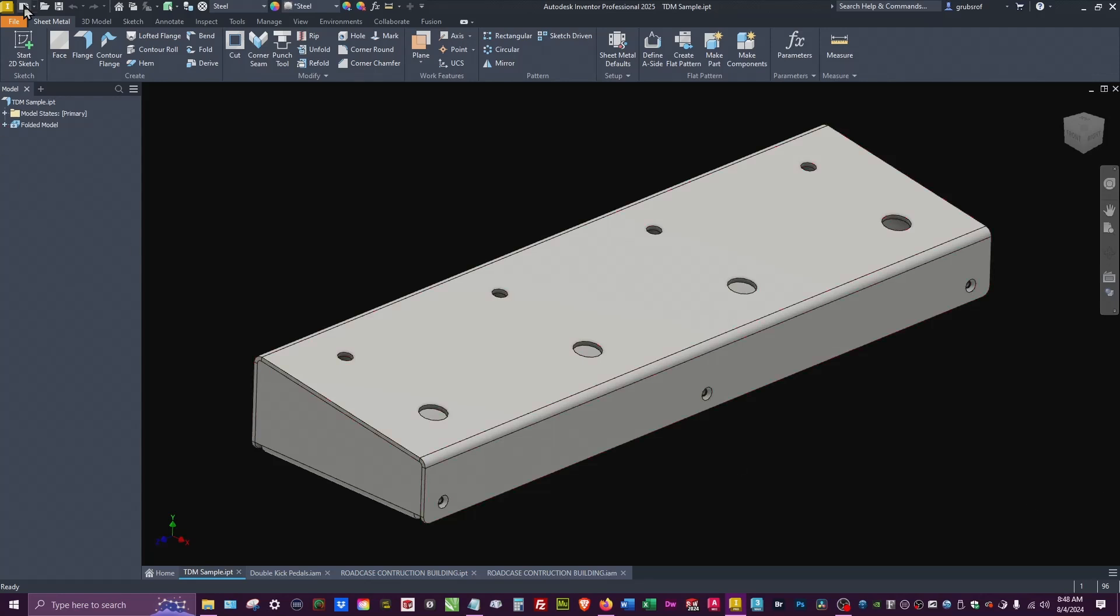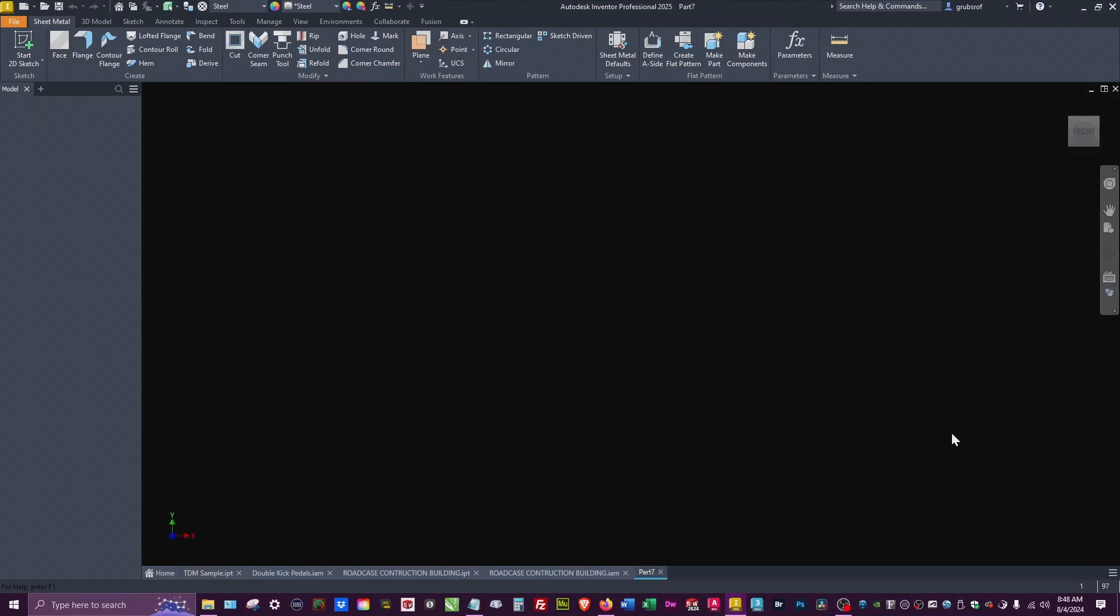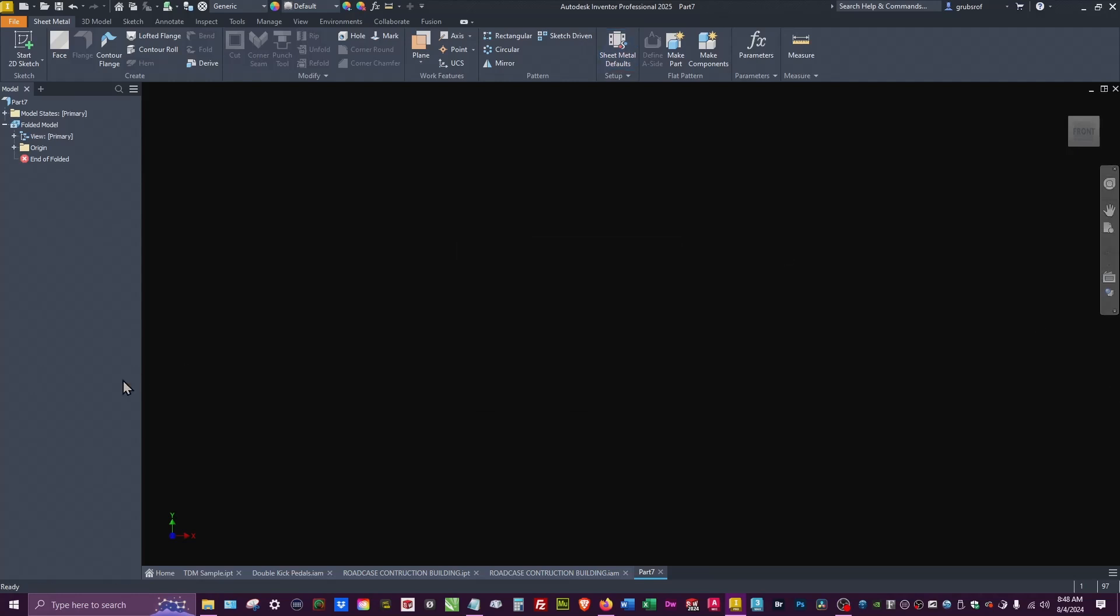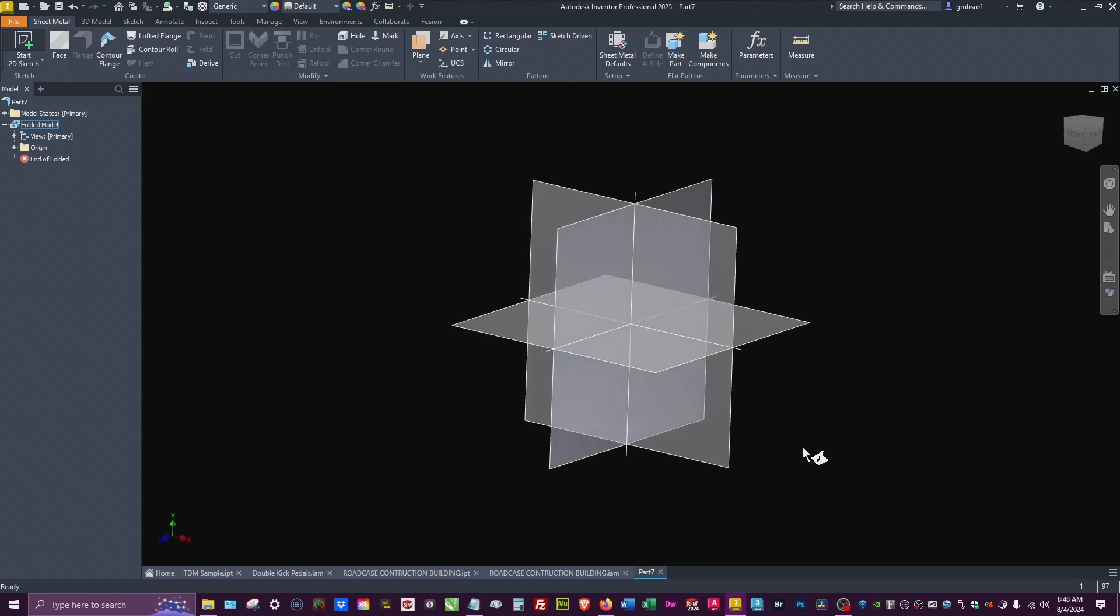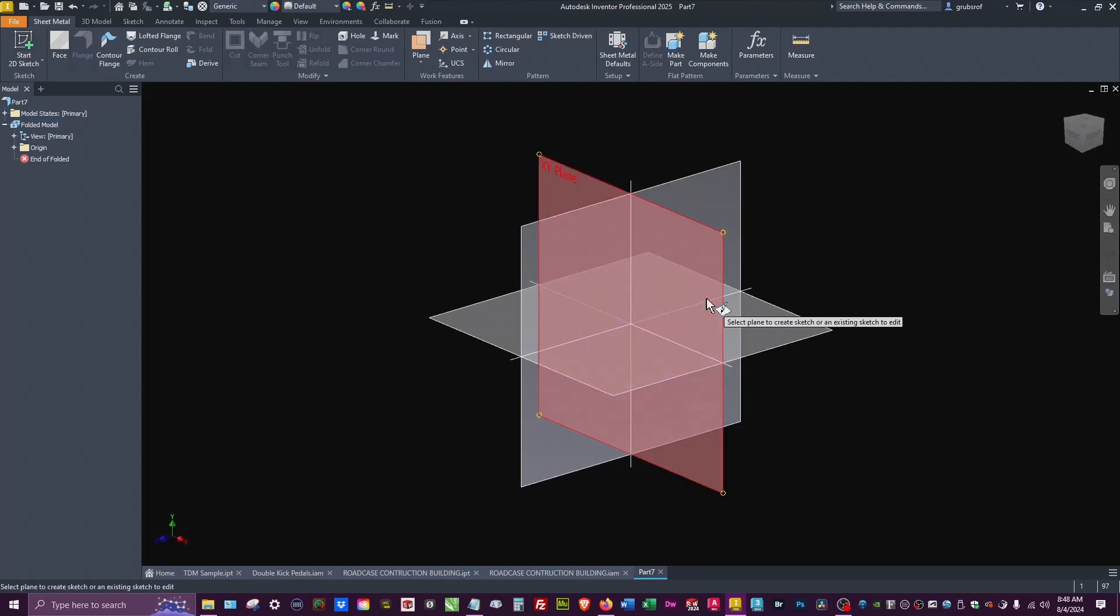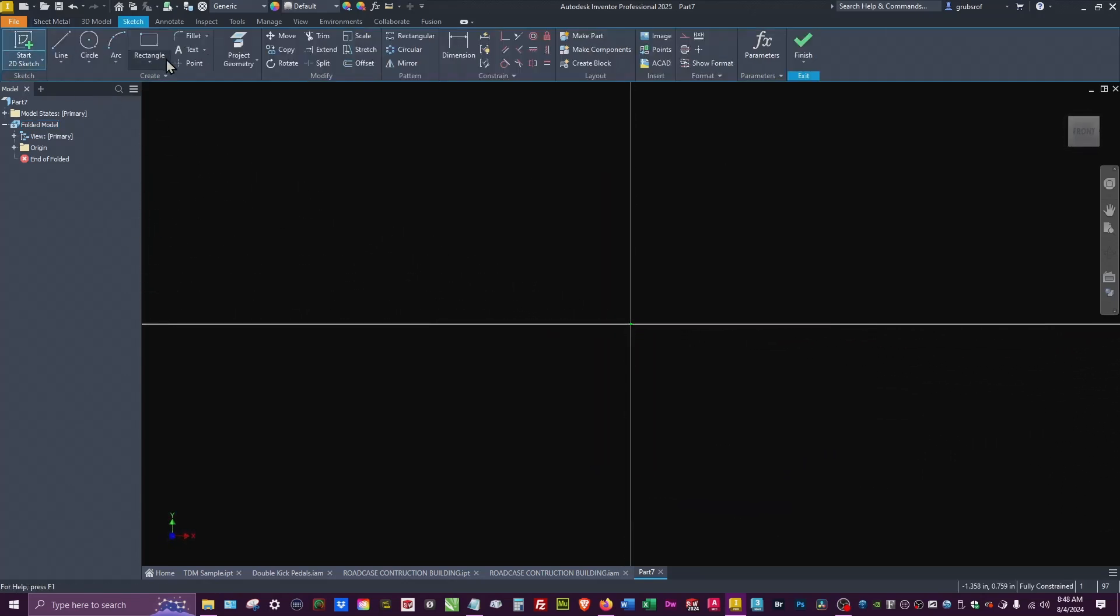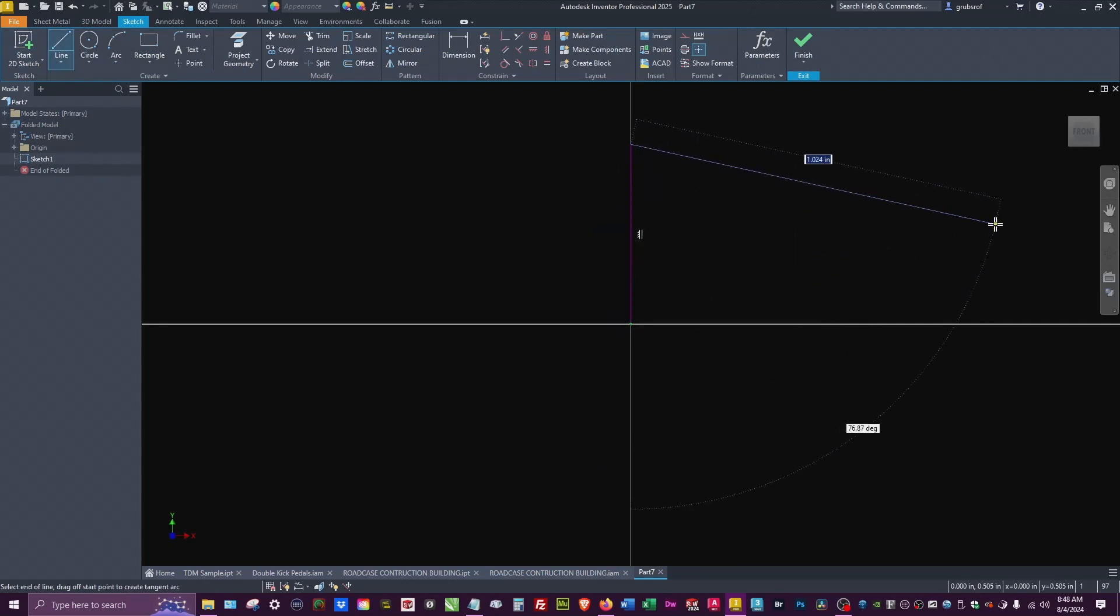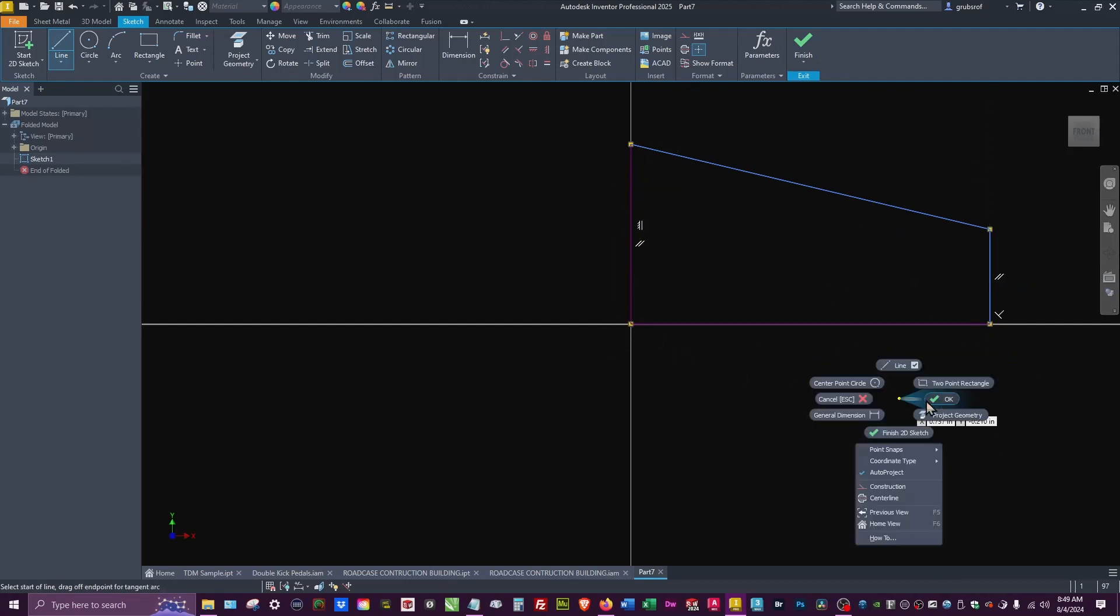Let's go ahead and create a new sheet metal part. First thing you want to do is set your thickness so you don't want to come back and mess with that later. Point 063 is what we're using today, a little steel part. We're going to do the drawing.